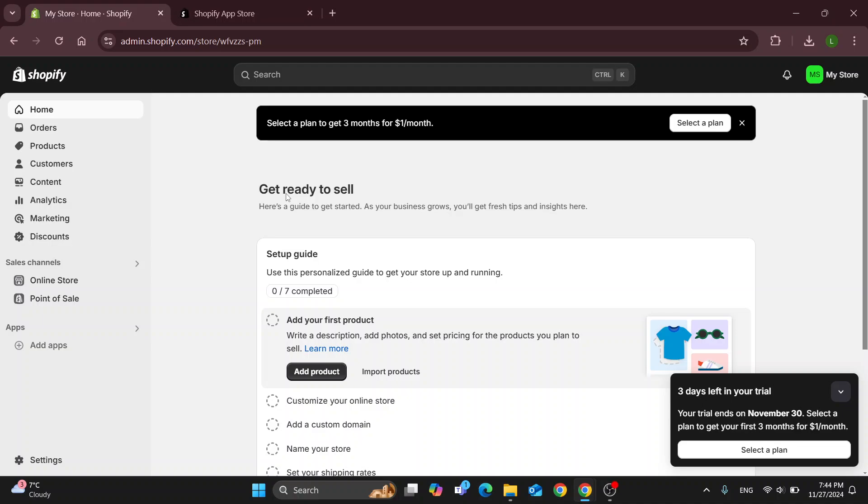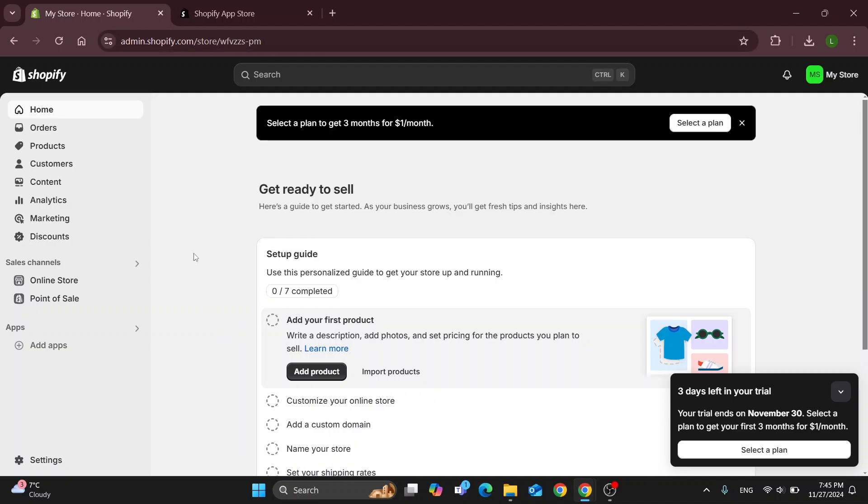Hey everybody, what's up and welcome back to today's video. Today I'm going to be showing you how to add Facebook pixel to your Shopify store.